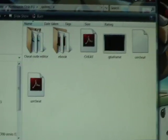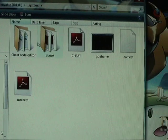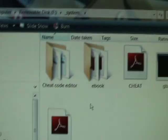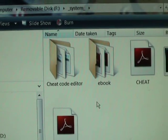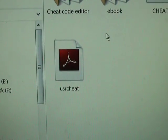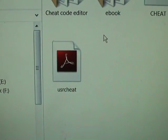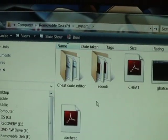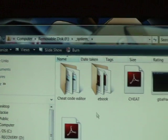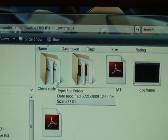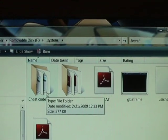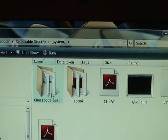Make sure you download the cheat code editor and put your user cheat file in there too. Then open the cheat code editor once you've finished downloading.